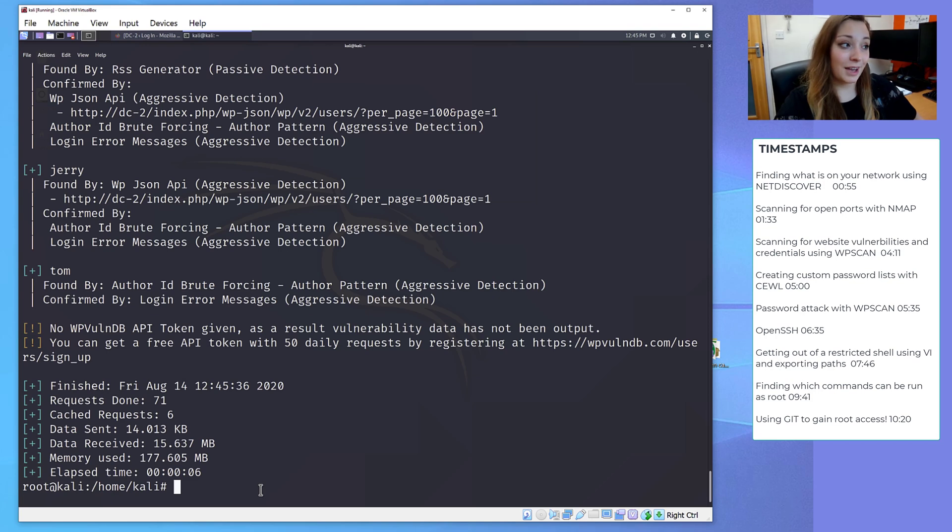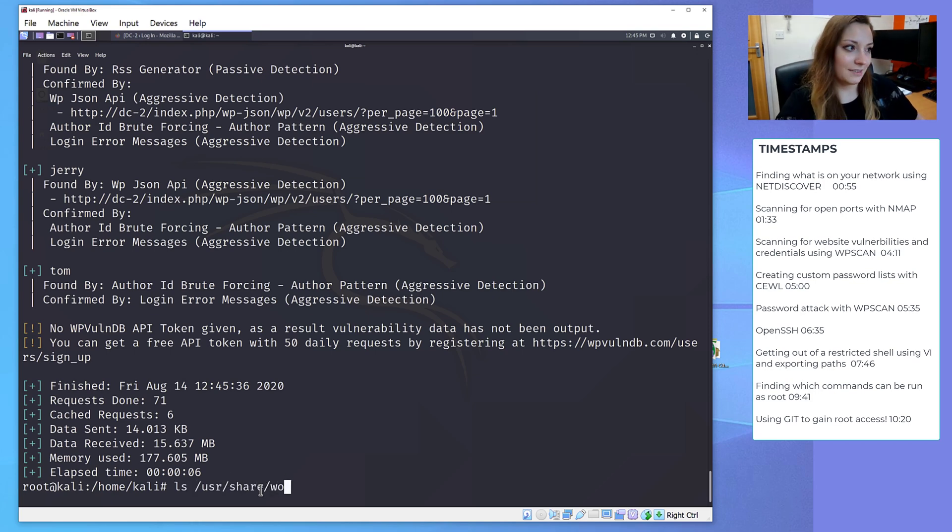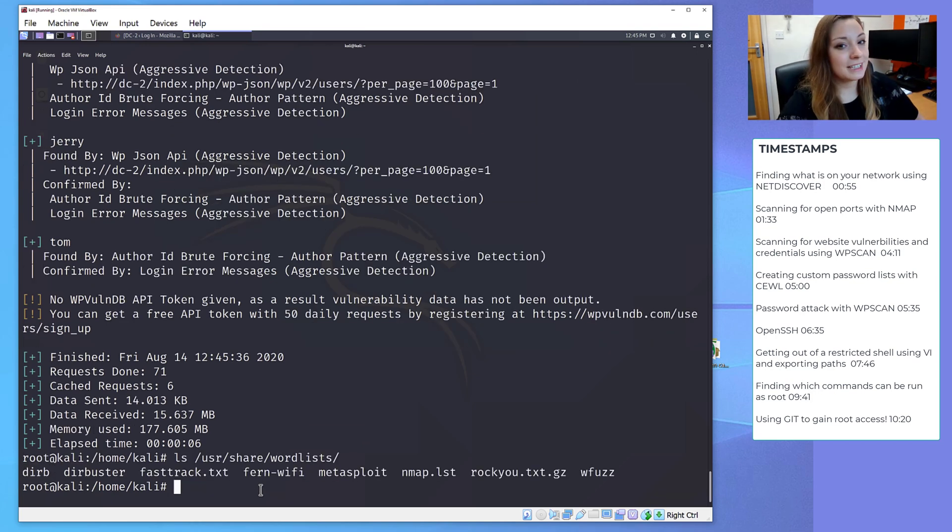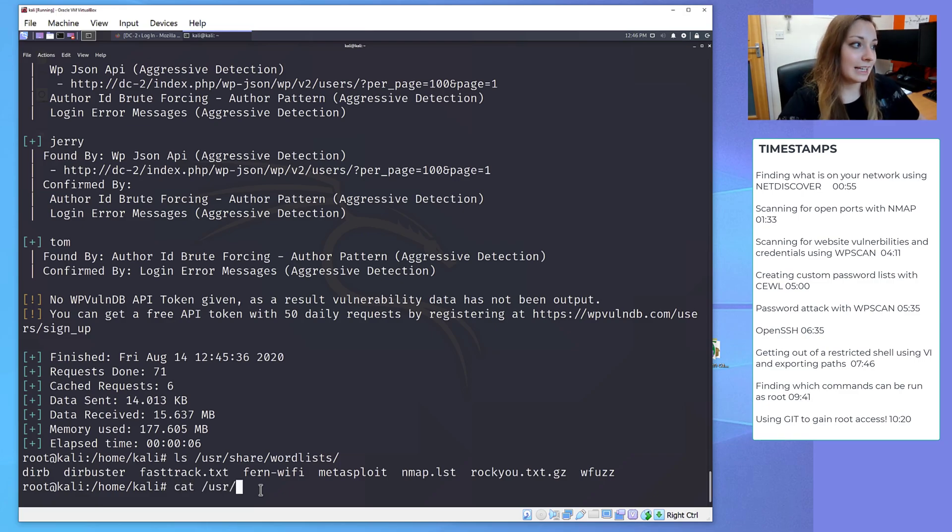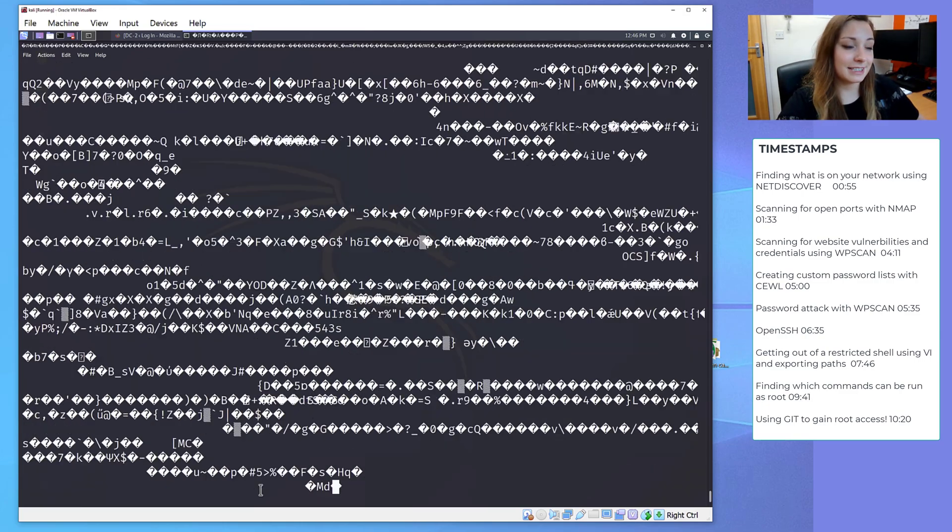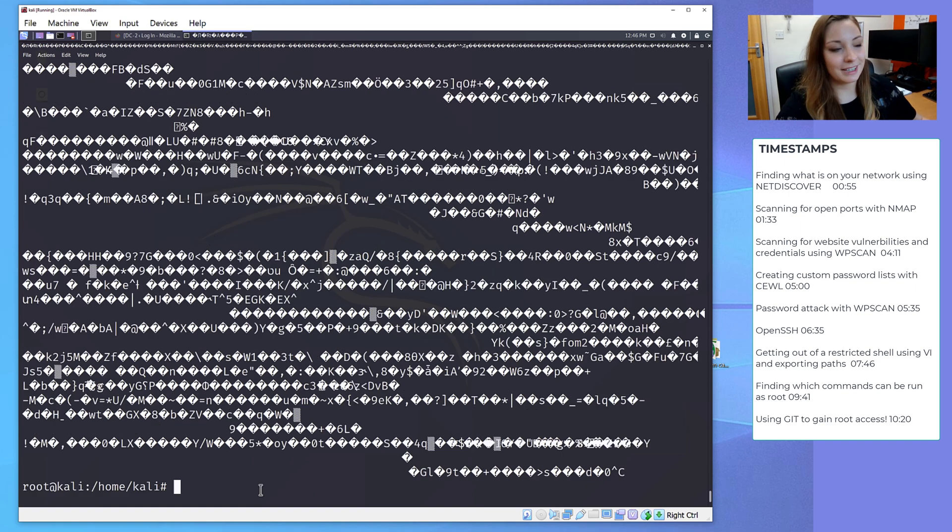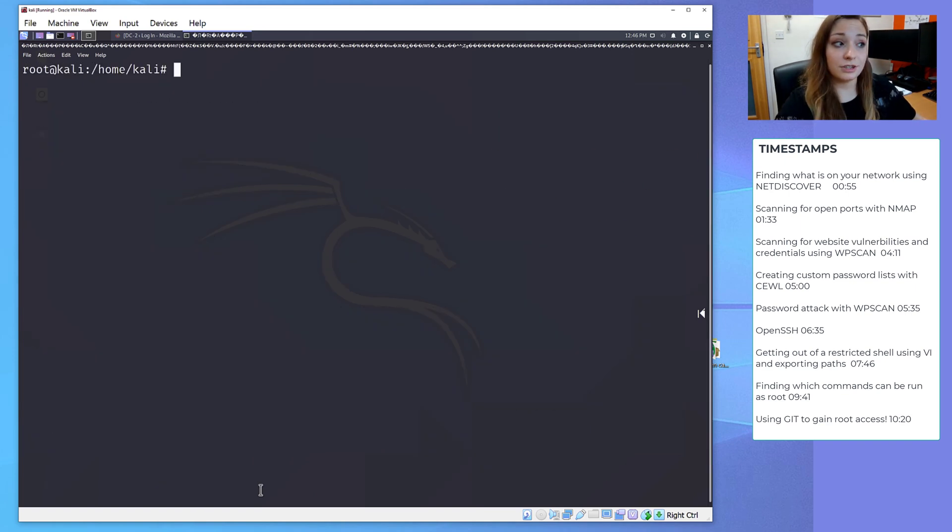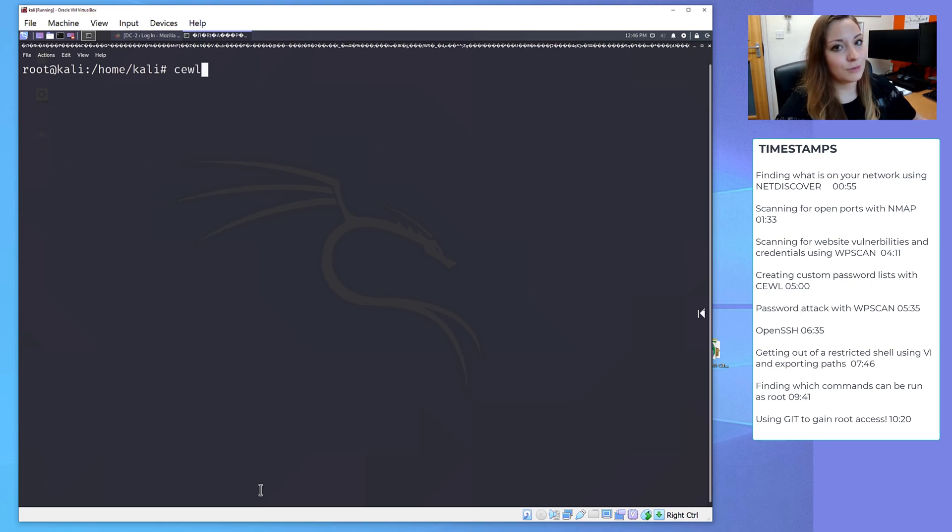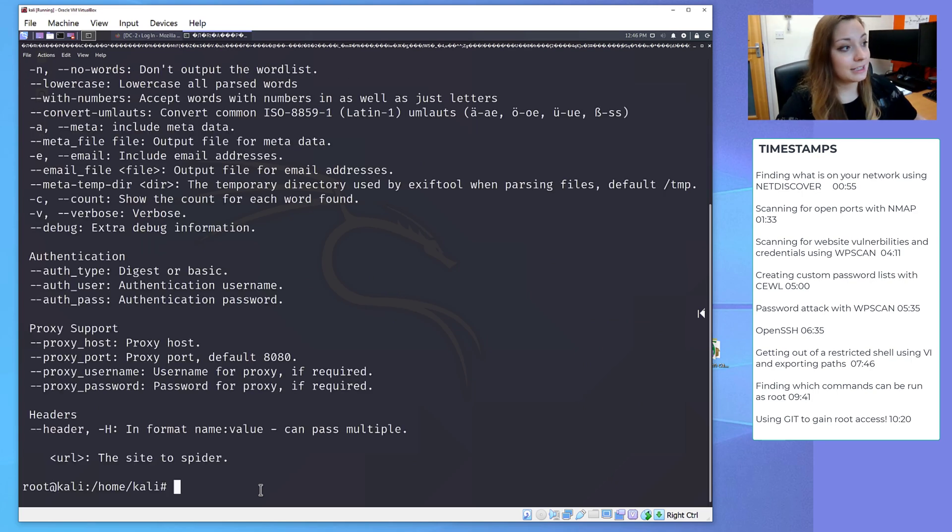If we go to the /usr/share/wordlists directory, we can see some already existing password lists. If I cat into rockyou.txt, you can see how long this list is. We just can't read it, but that is a massive list of passwords. We could use one of these lists, but the flag hinted at using a program called CeWL. So let's have a look at that.